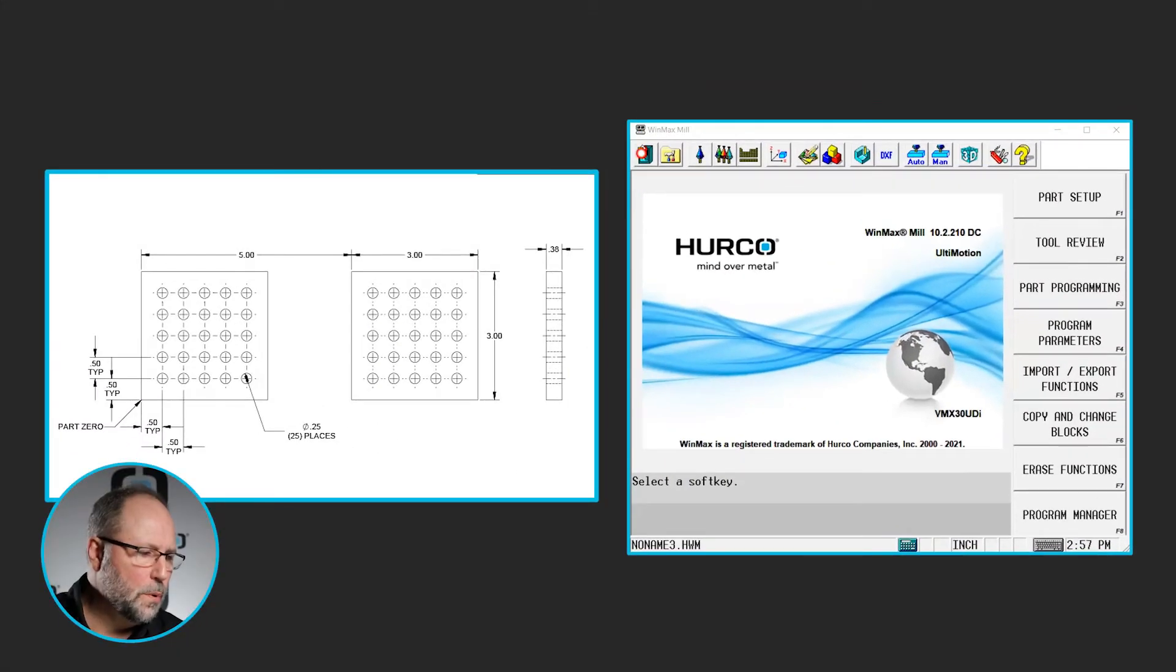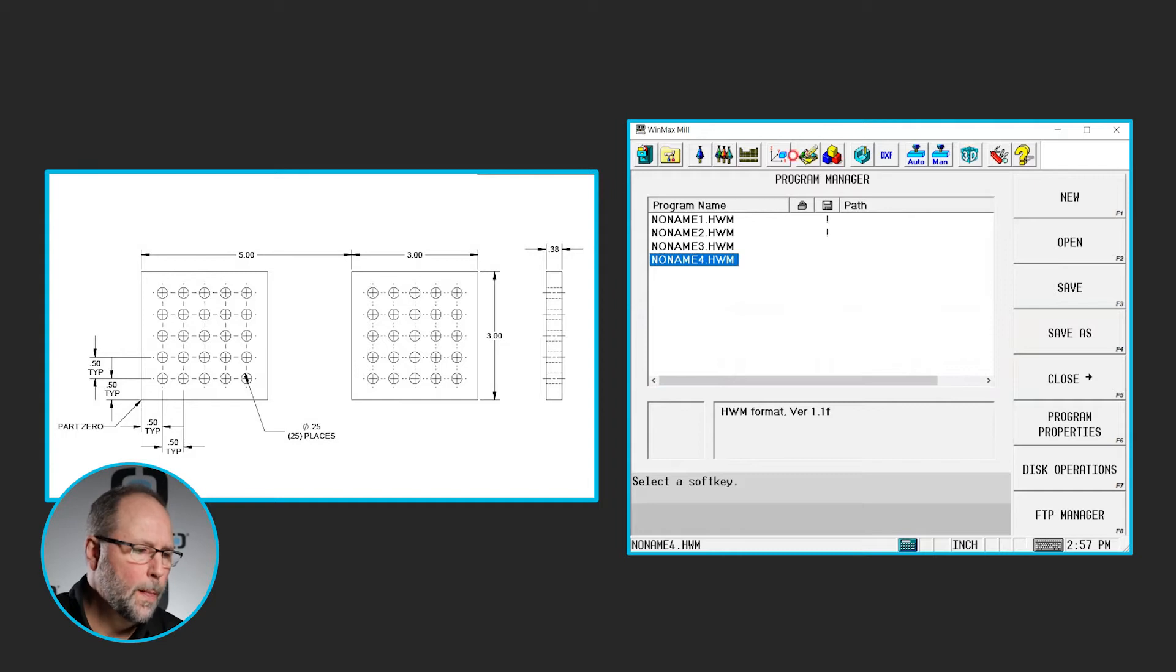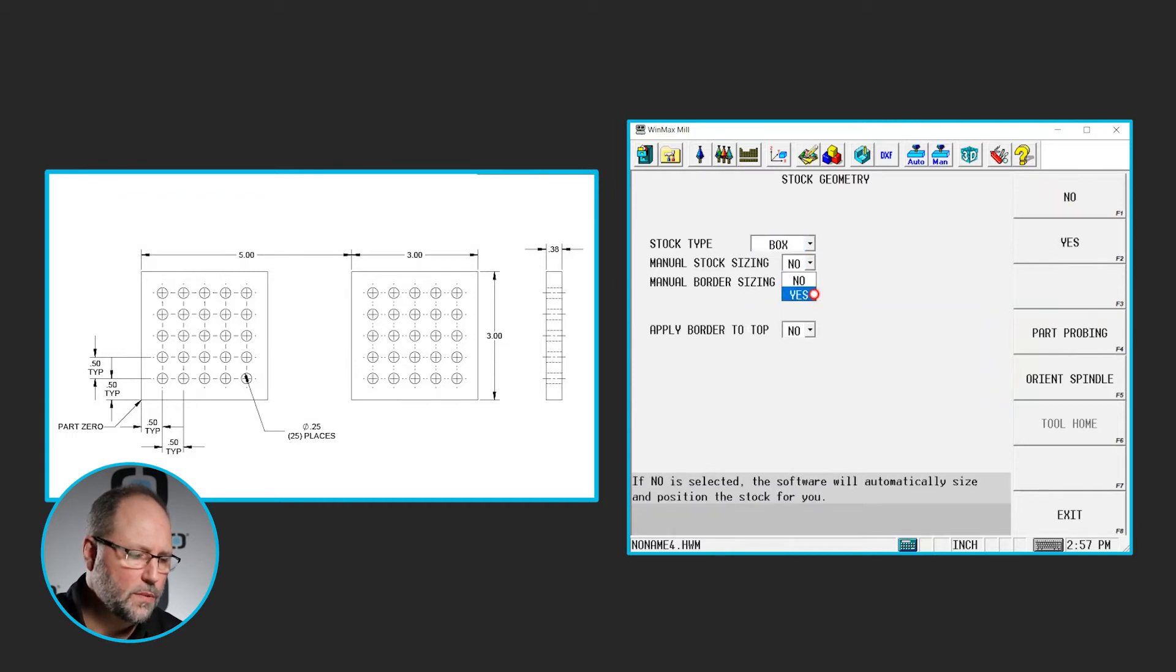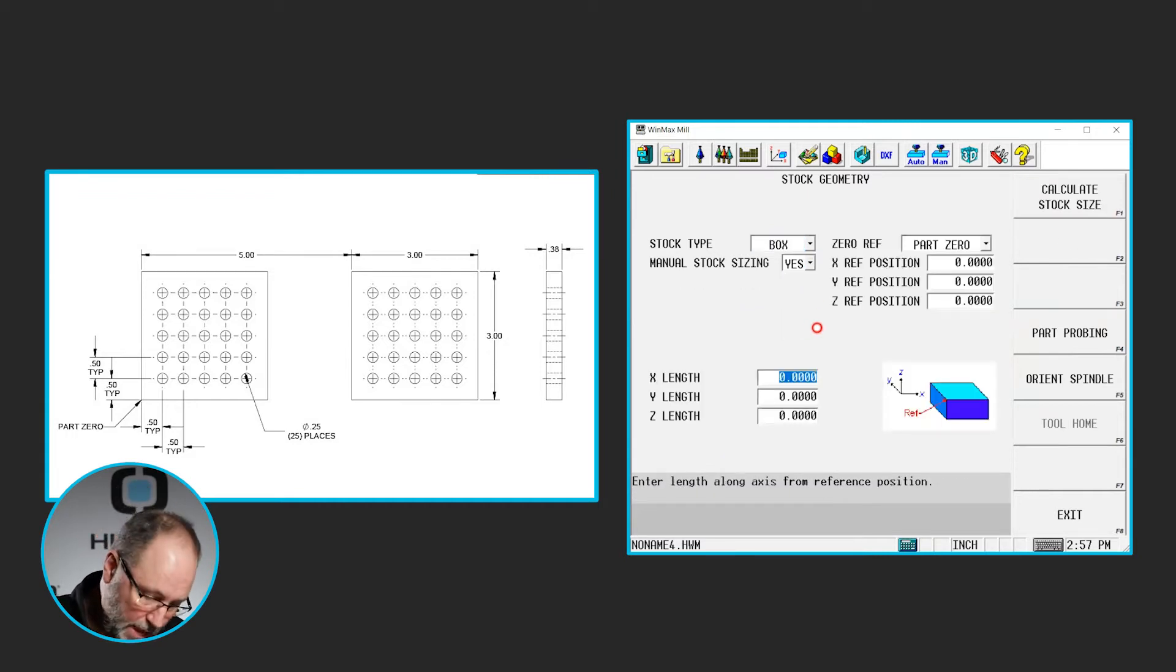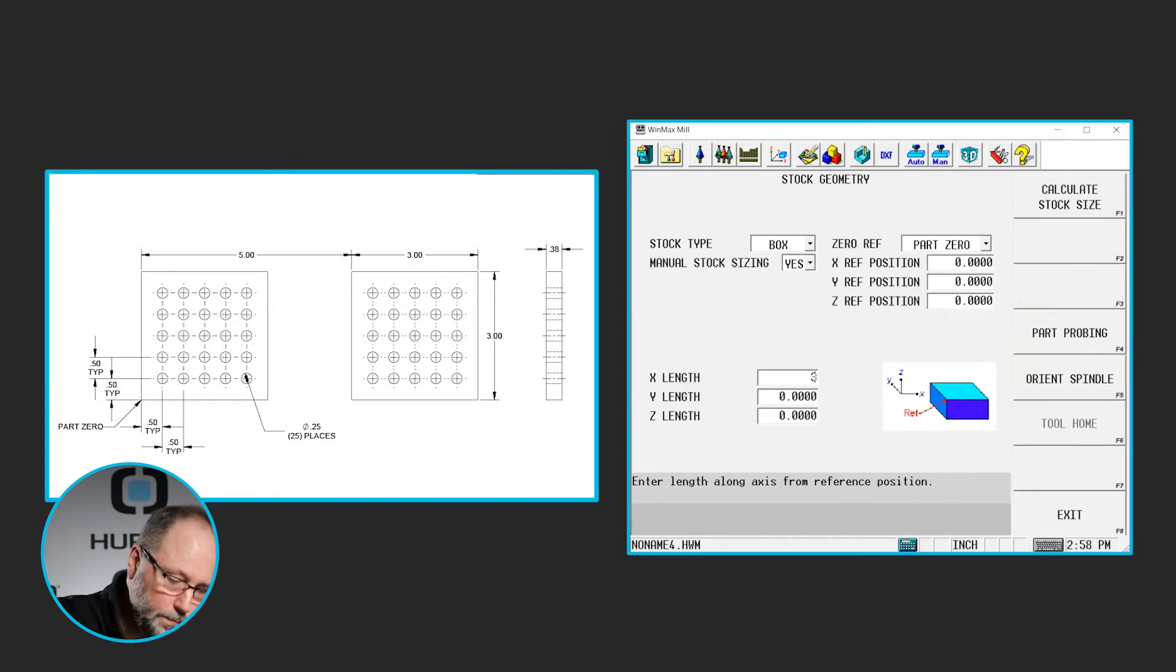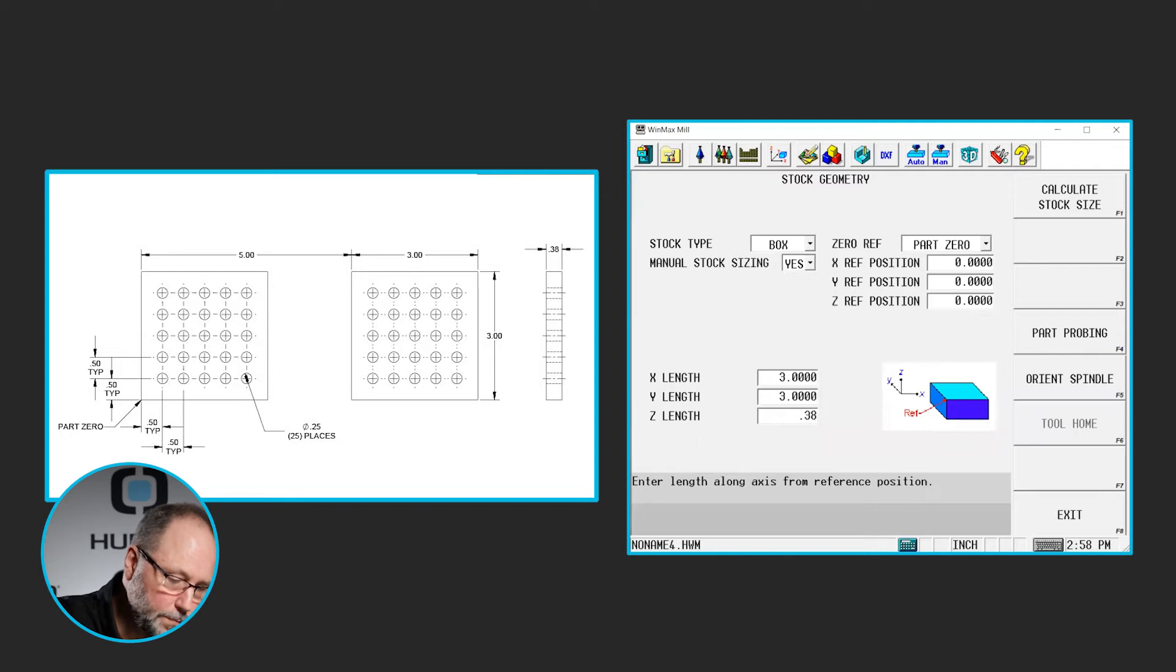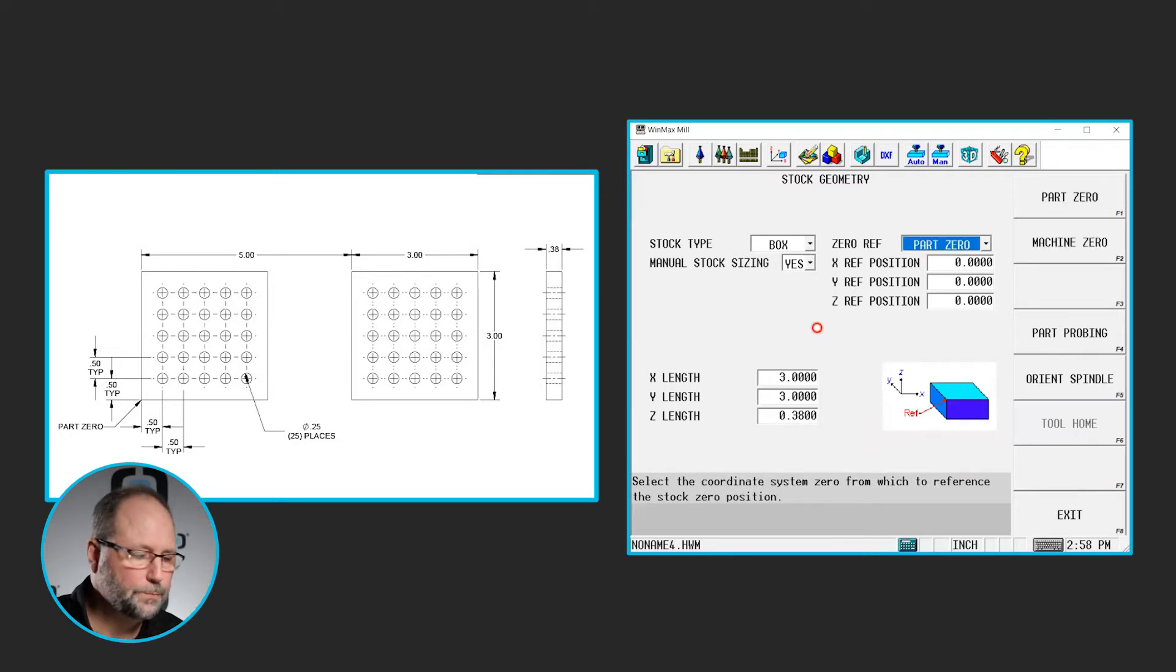So let's go ahead and start our new program. Program manager, new conversational, stock geometry. I'm going to set up for just one of these parts. It's going to be a box, and they are three inches by three inches, .38 thick and bottom left corner is zero.